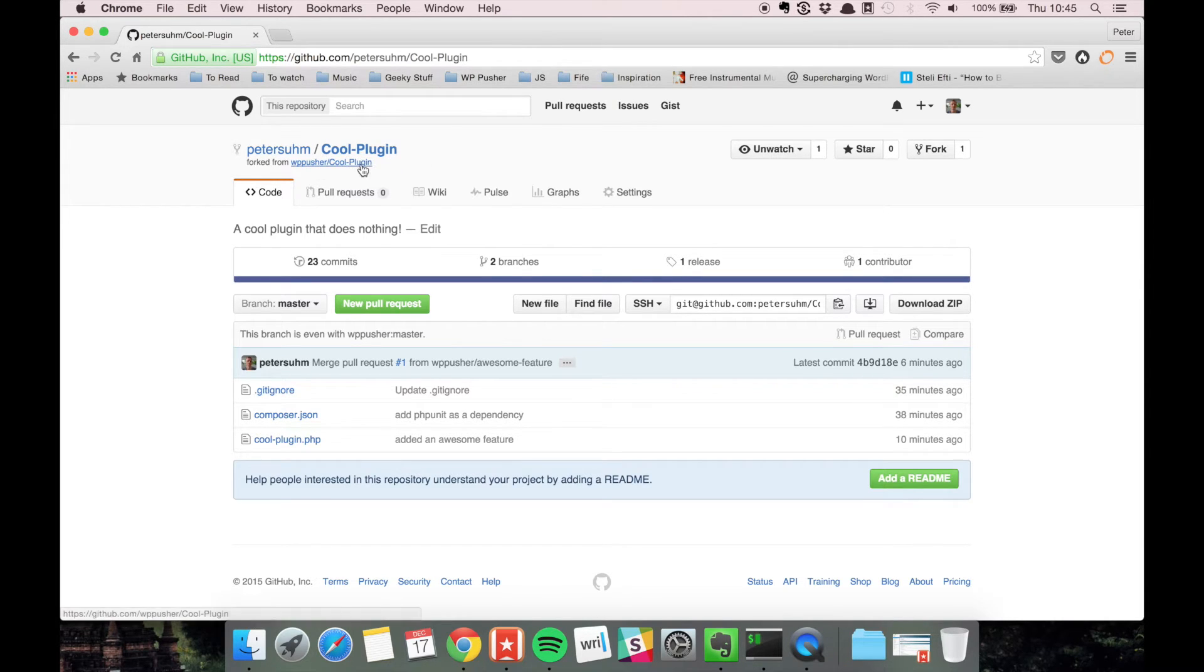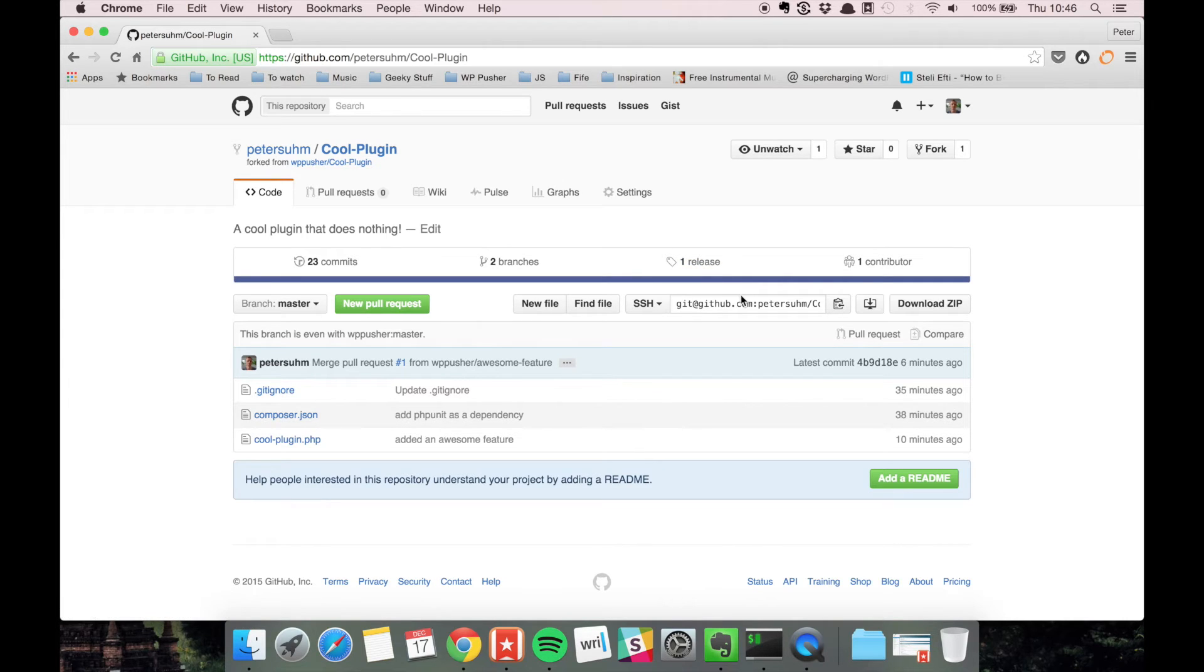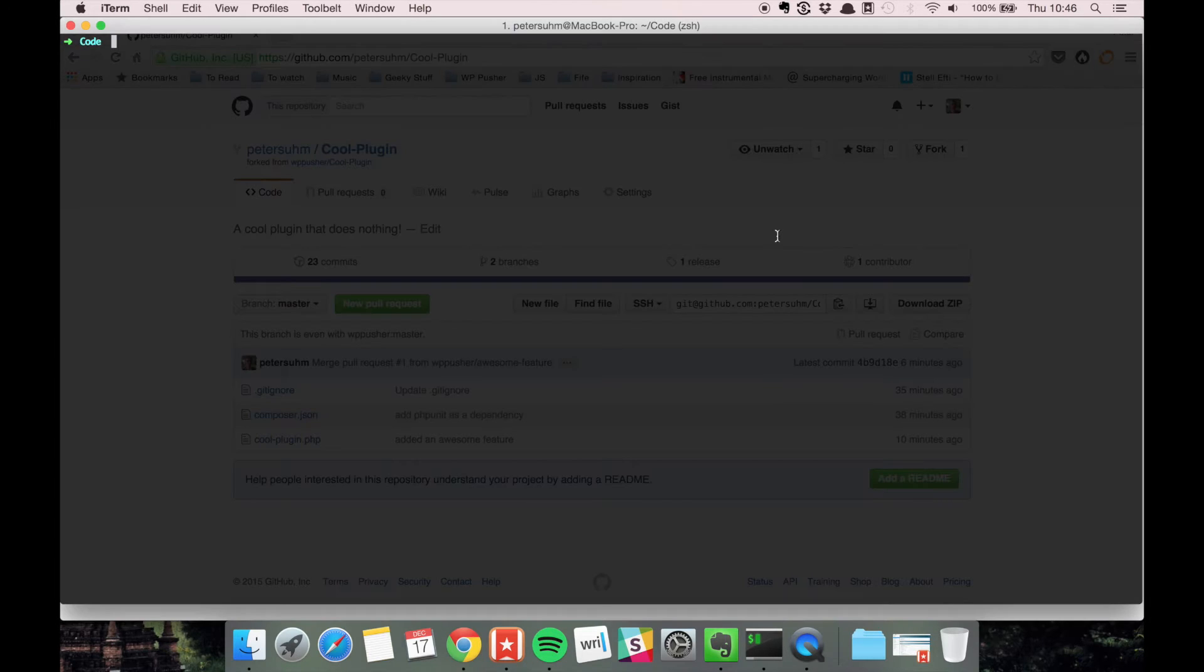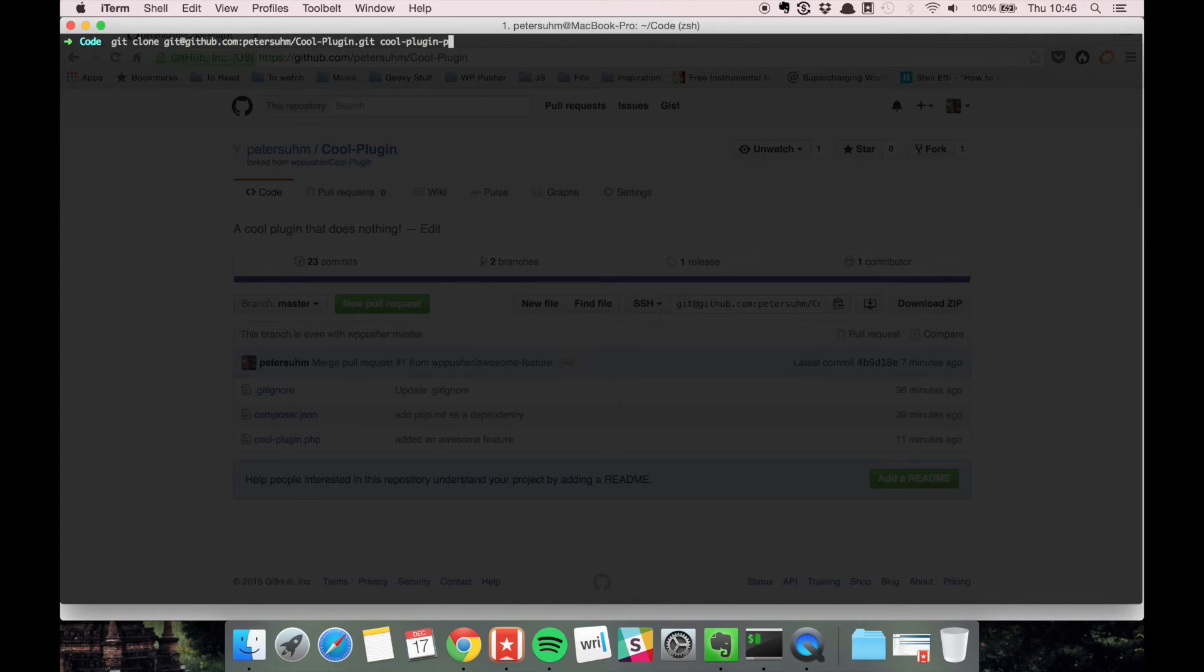The way I'm going to do that—we already saw this in the earlier video—I'm going to copy the address of the repository, then run git clone and put it in a directory called cool-plugin-peter.